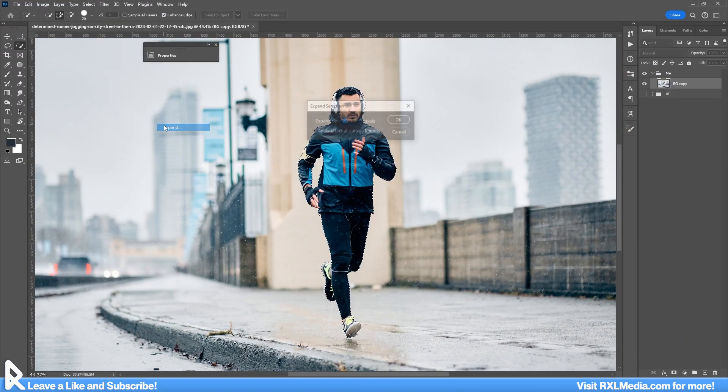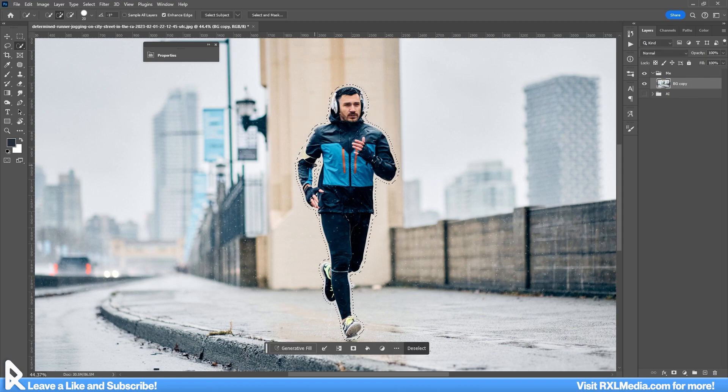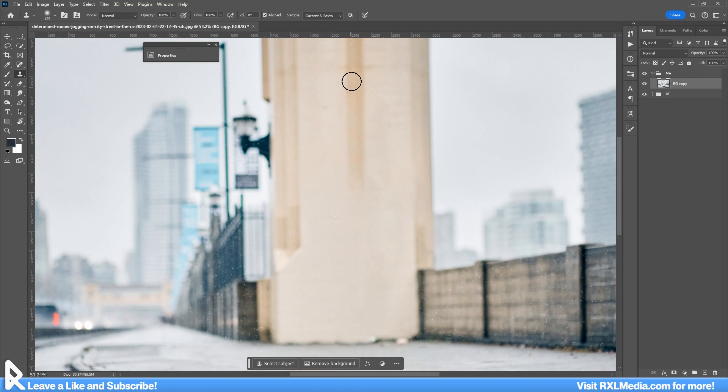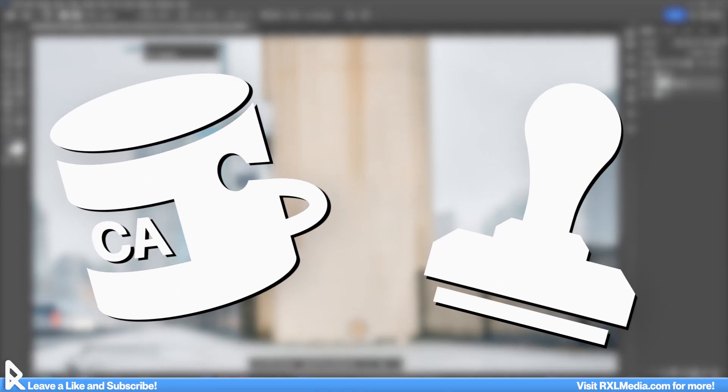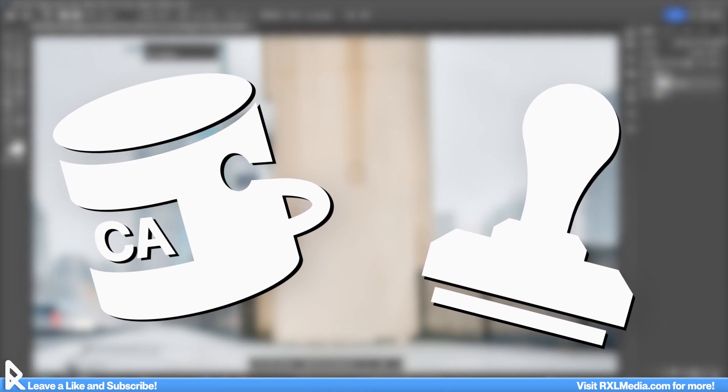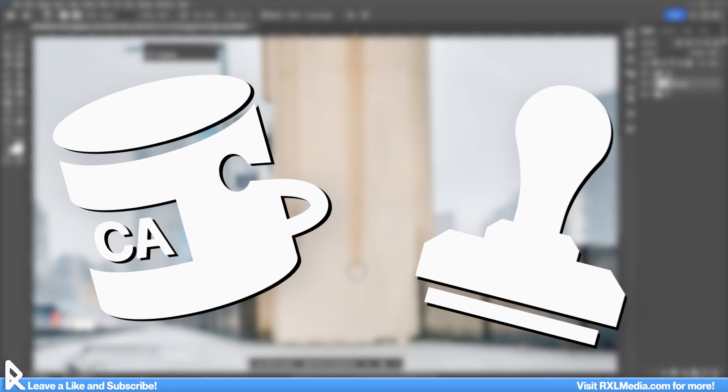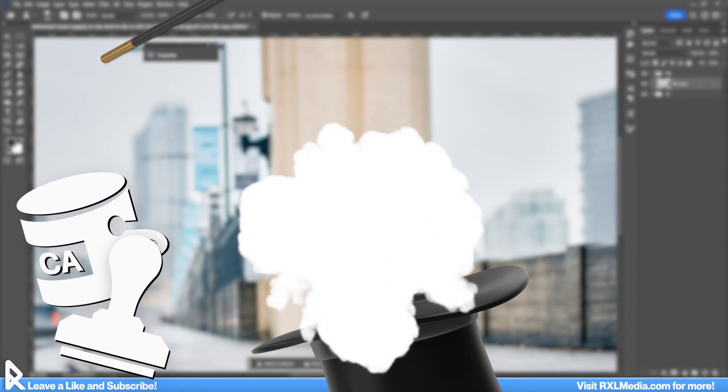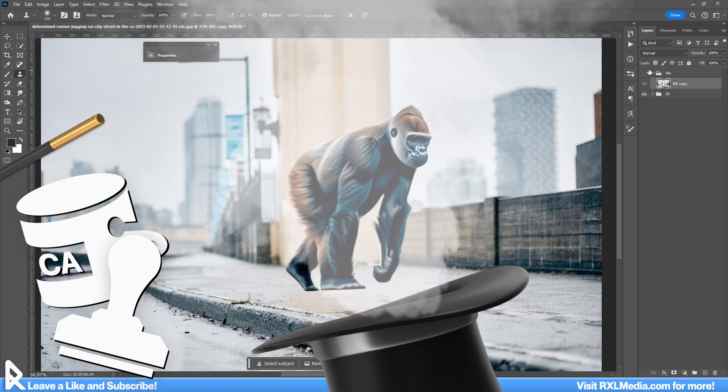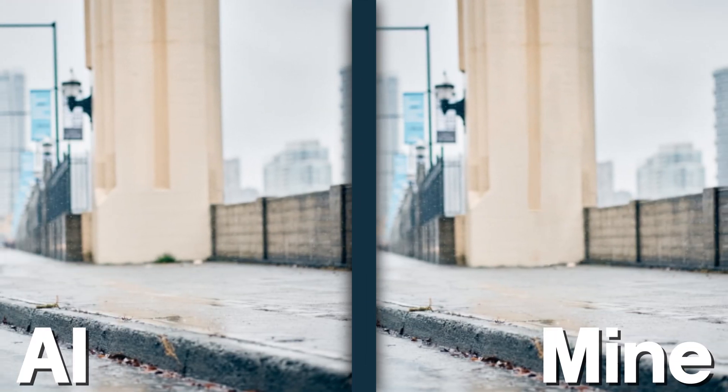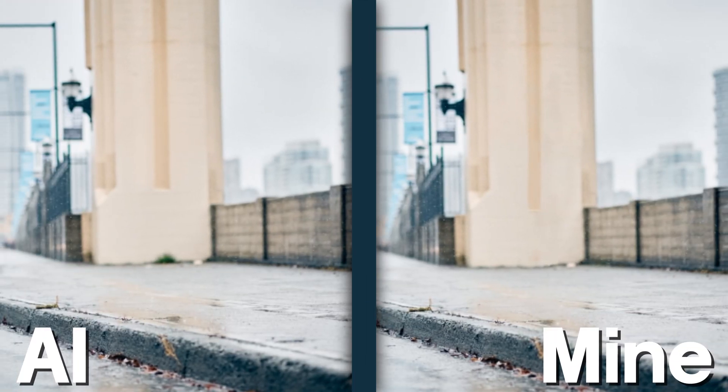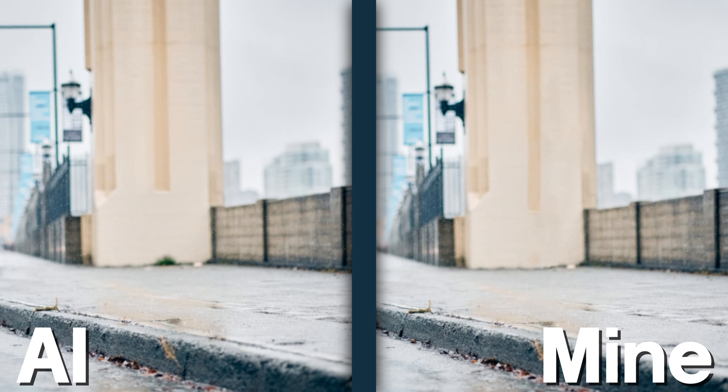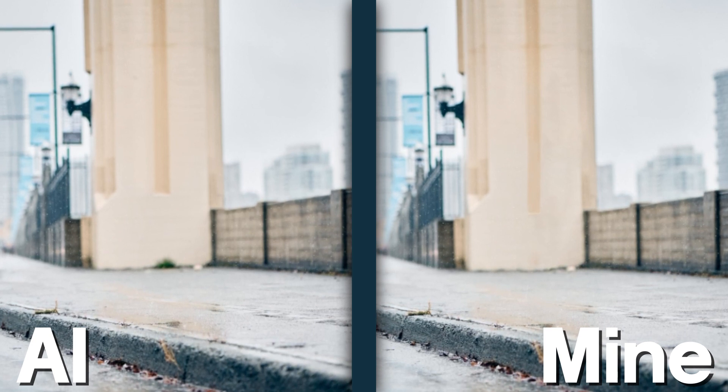Okay, so now it's my turn. I'm going to break out our old trusty tools content aware fill and the clone stamp for this one. Keep in mind that both these tools sample pre-existing details from our base image. It does not create new details out of thin air like AI does. I have to admit, that took a lot of time, but I'm definitely satisfied. I'd say both are pretty on par with each other.